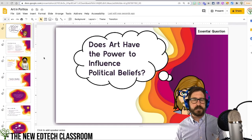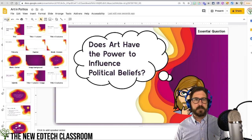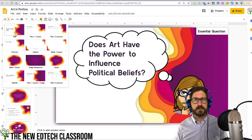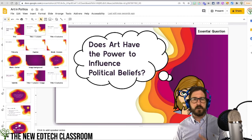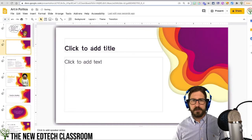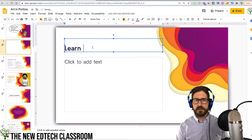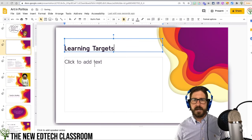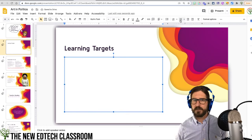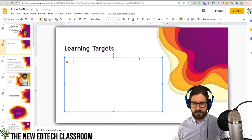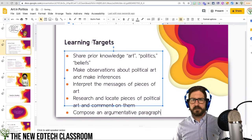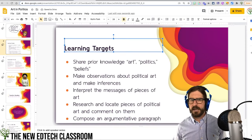For the next slide, I always include the learning targets. I'll go up to add new slide and bring in the title with one column layout. I'll add the heading 'Learning Targets' and write them in with bullet points. One of the things you'll notice is that it's boring — it looks boring.